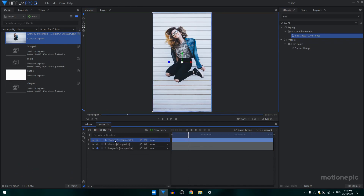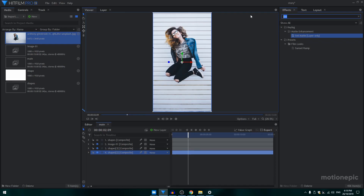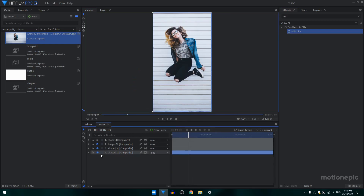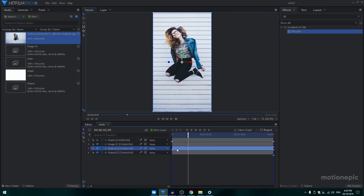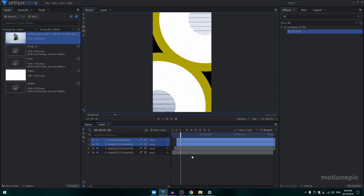Duplicate this with Ctrl+D, place the duplicate composite shot at the bottom, and enable it by clicking the eyeball icon. Create another copy with Ctrl+D. On the second copy, go to Effects, search for Fill Color, apply it on the second layer, and change the fill to any other color. Move this layer to the right, or use the shape and move it about seven or eight frames. The image and shape layers at the top should start from around frame 17.